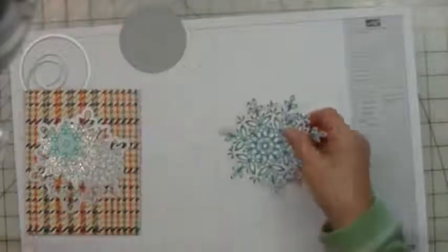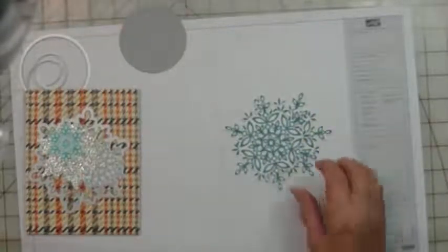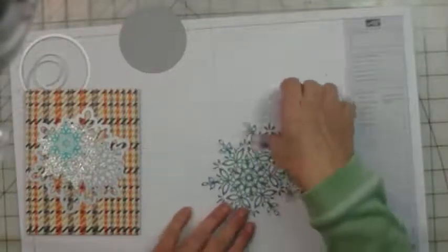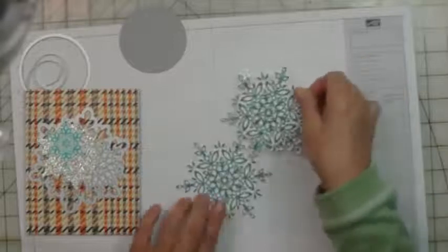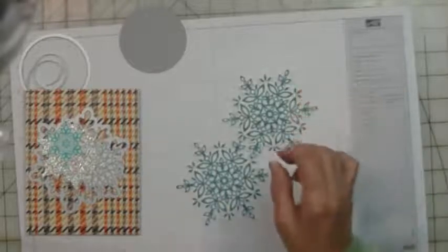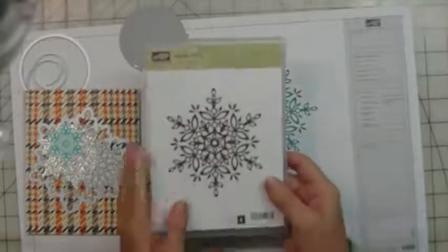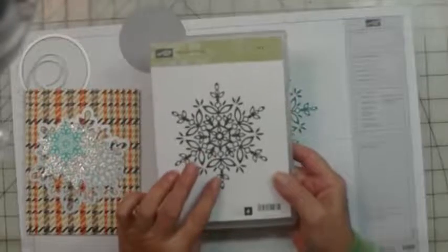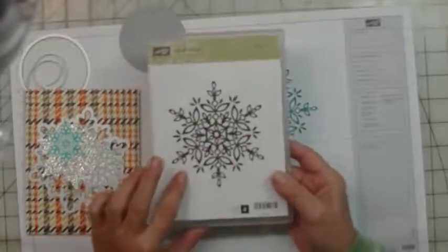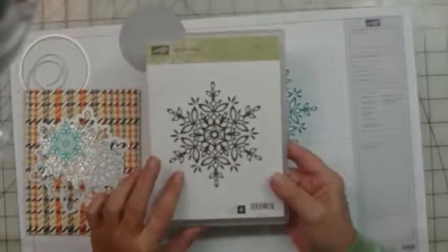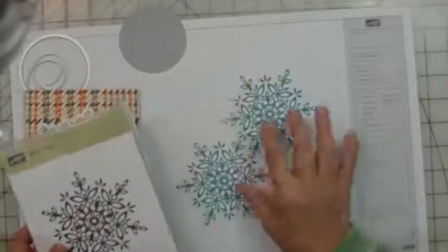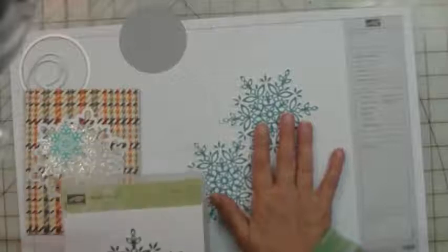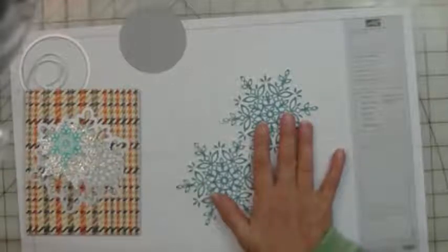The first thing you need to do is stamp two of the largest Festive Flurry snowflakes. That's this one here that's in a single case on its own, so I stamped two of those in Island Indigo.